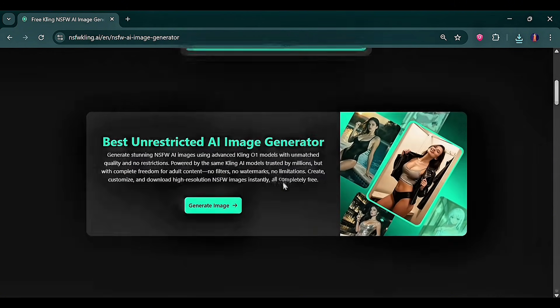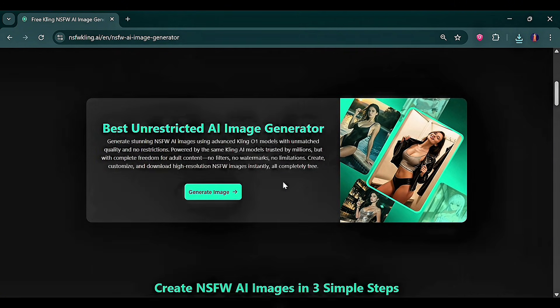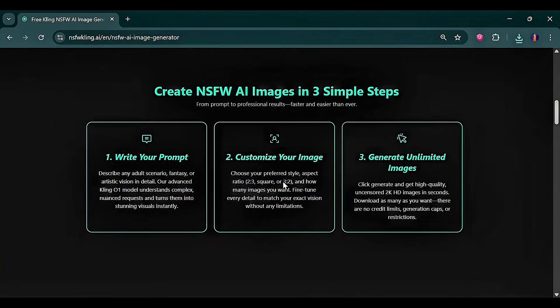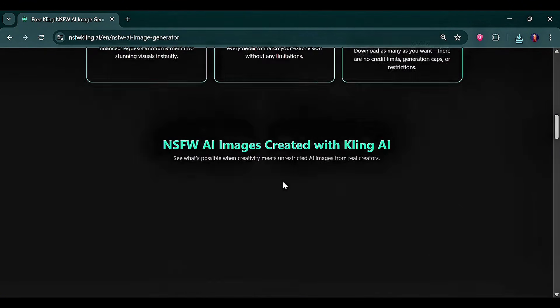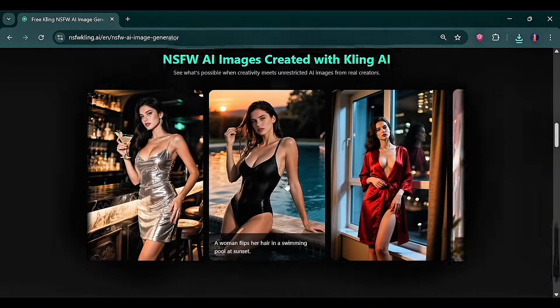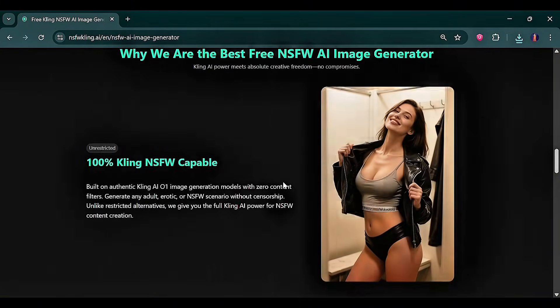And that's everything I've got for today. Feel free to explore these tools on your own. And if you want to share your generations, you can join my Discord server — the link will be in the comments.